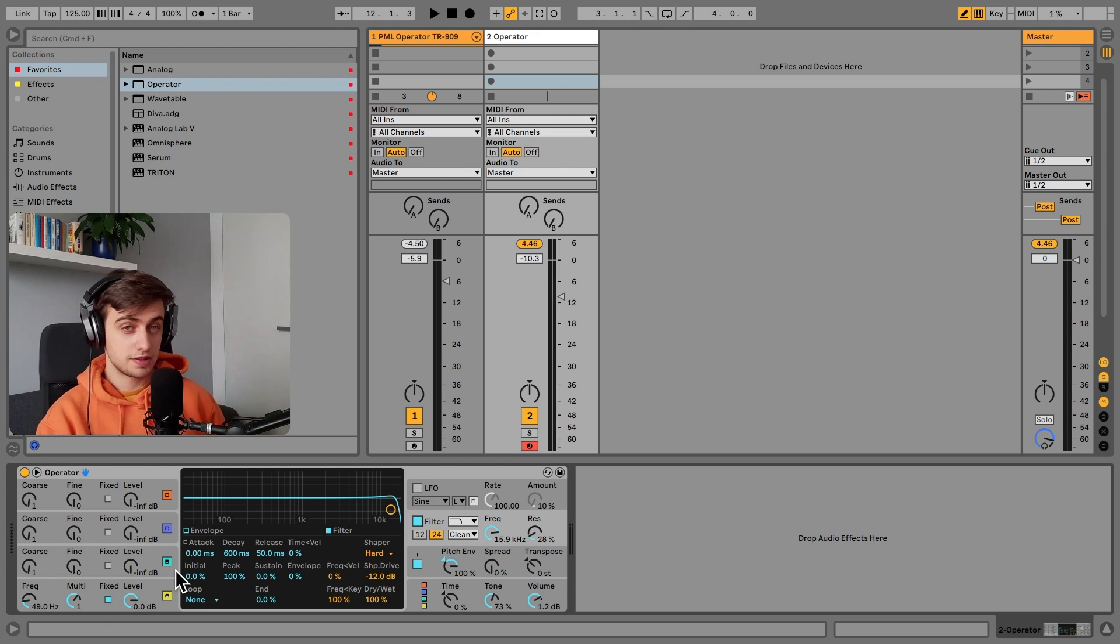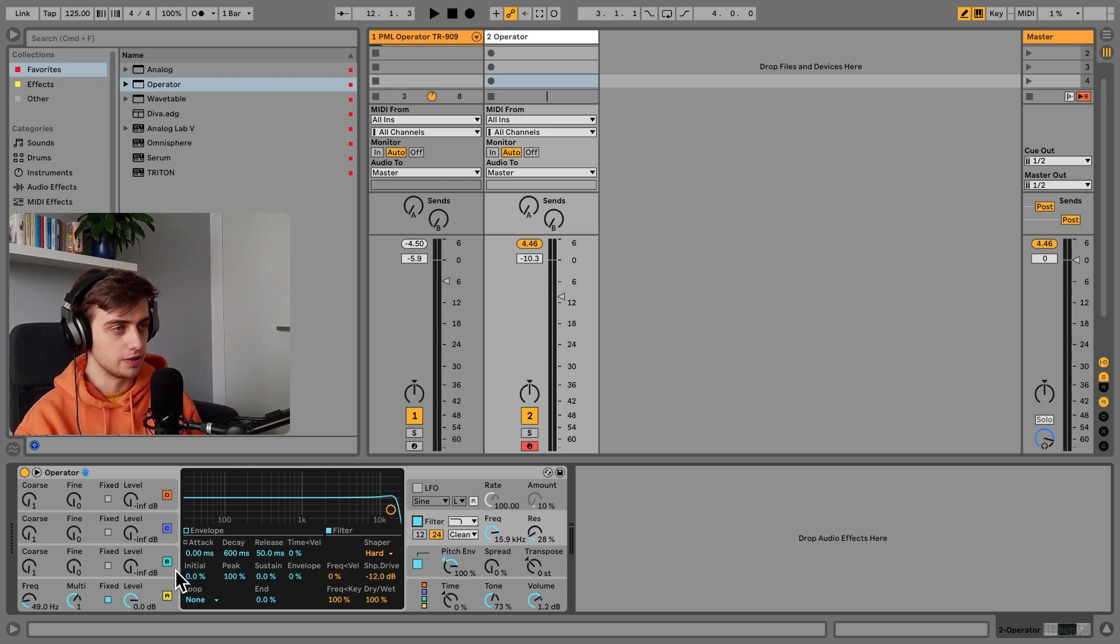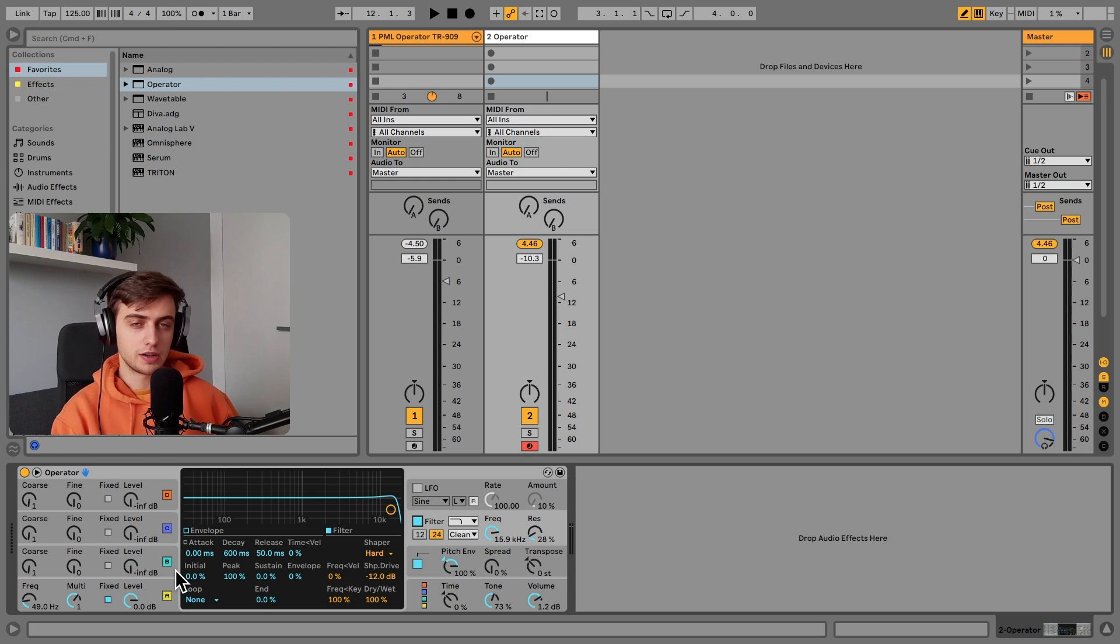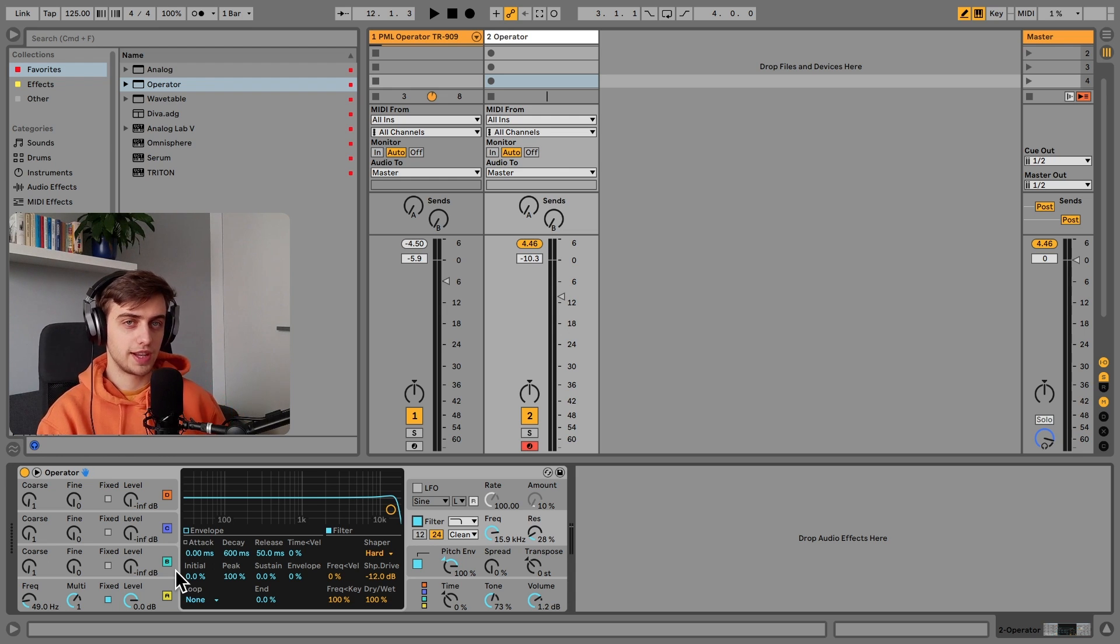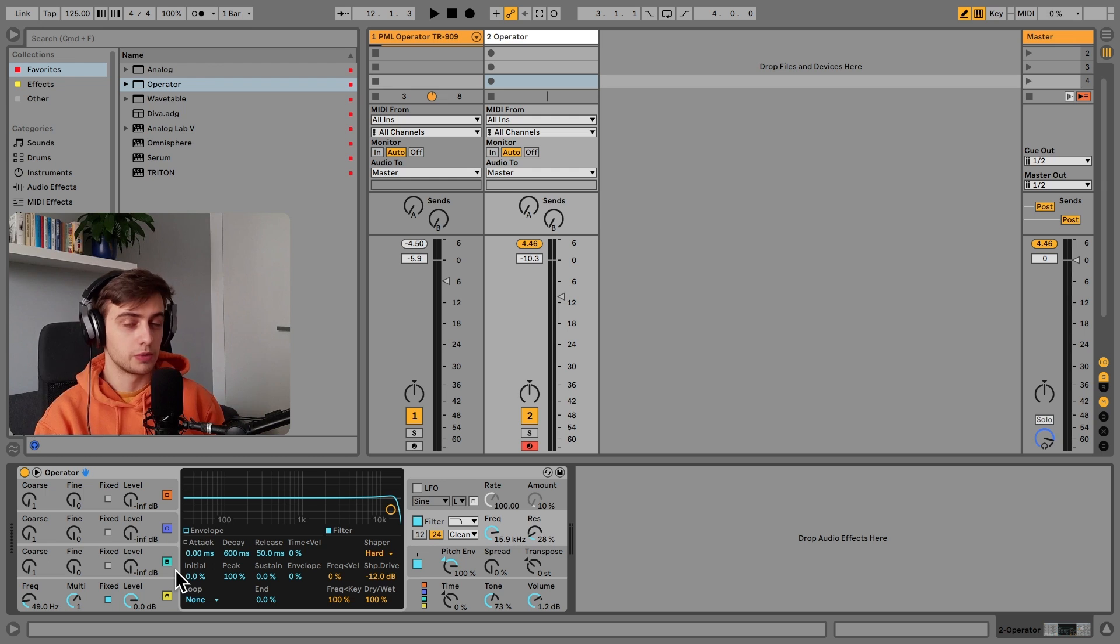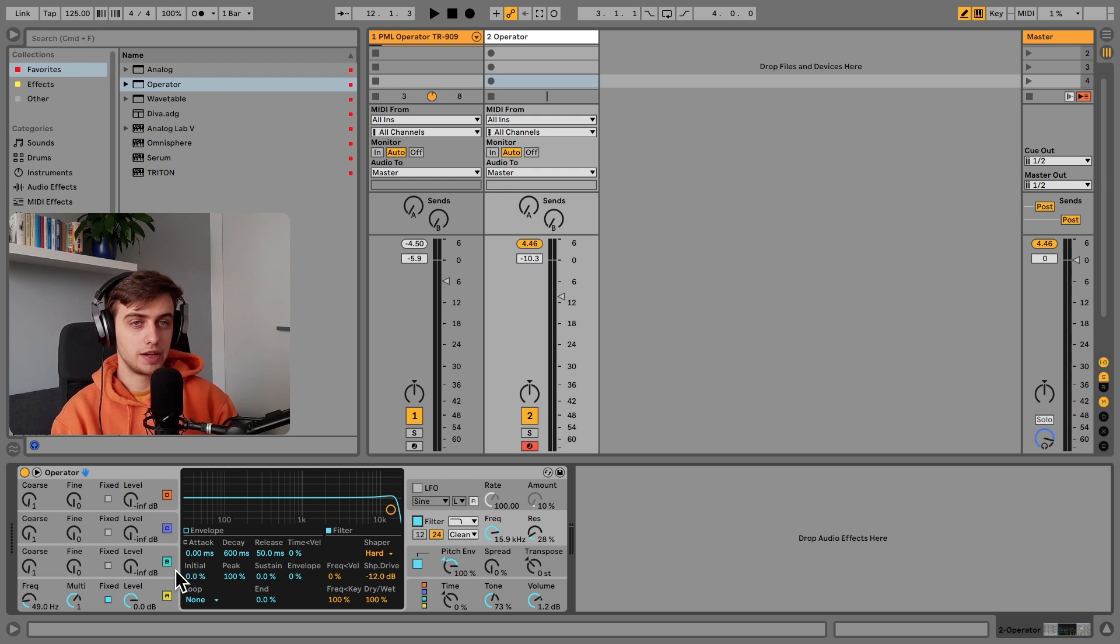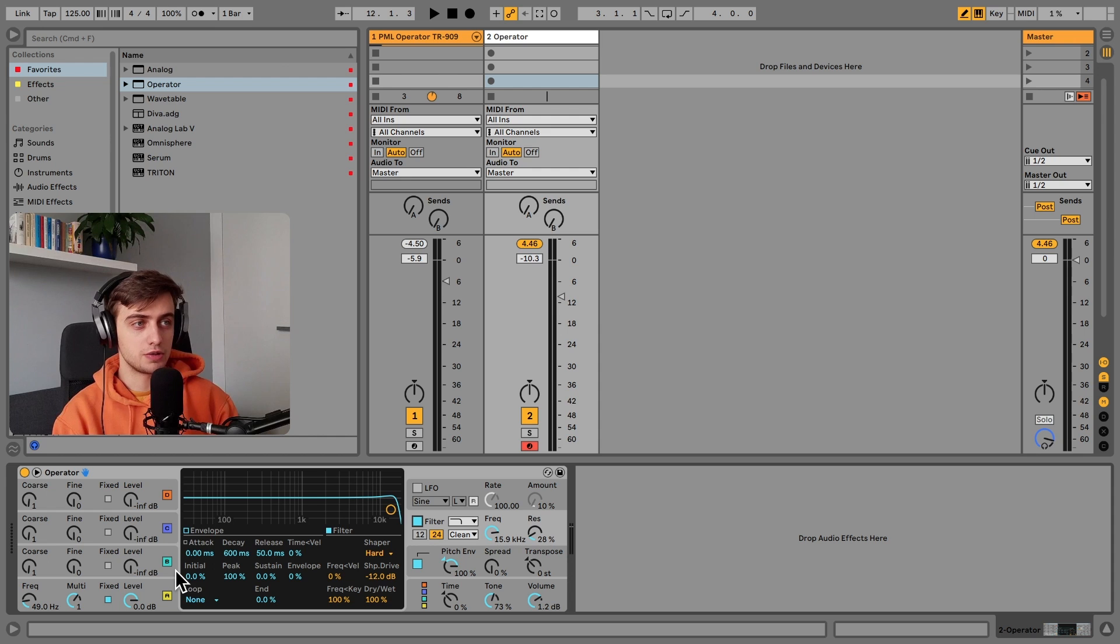And for the transient we are going to use white noise. But we are going to route that white noise into a sine wave, which is a cool feature you can do in Operator.